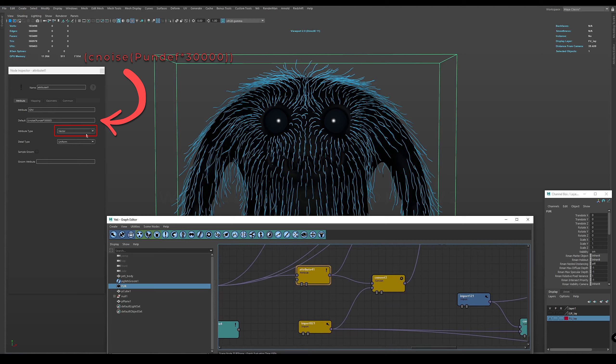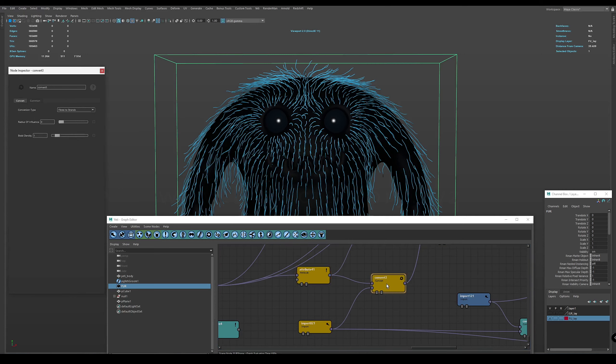Next we pass this attribute to the main branch as if it were an attribute in the Yeti Groom node. To do this we need to use the convert node and switch fibers to strands.